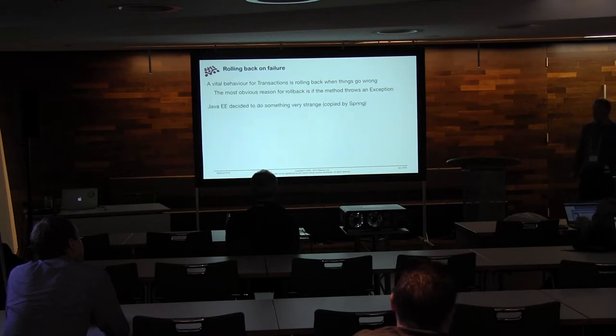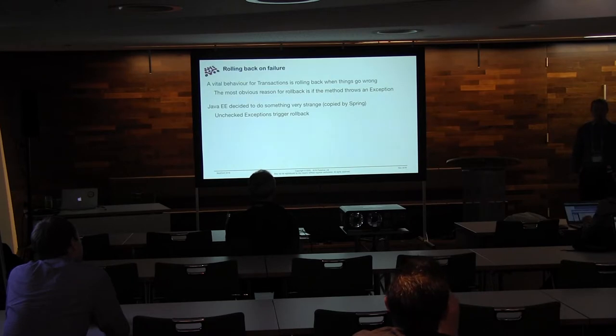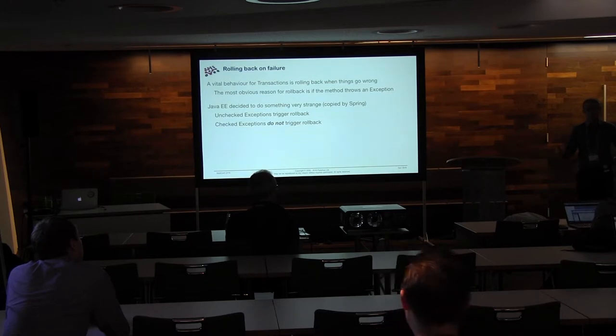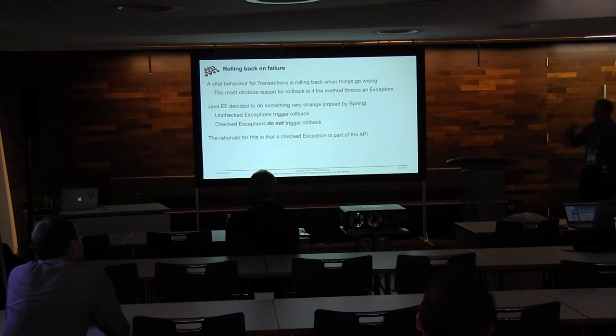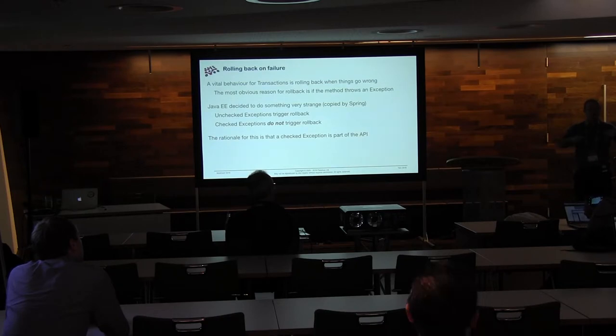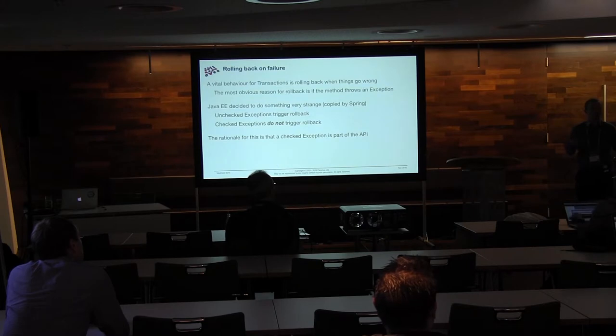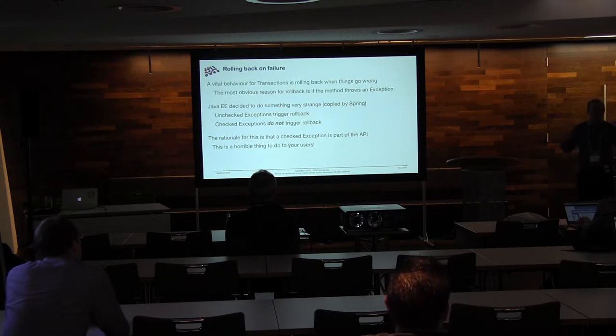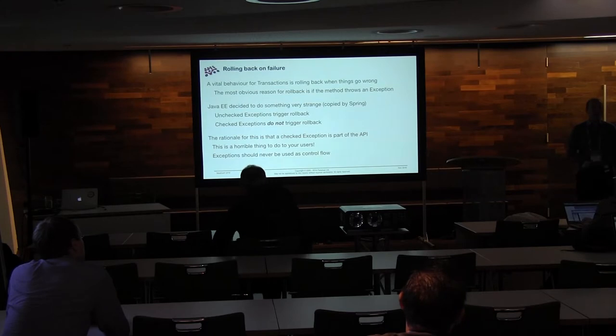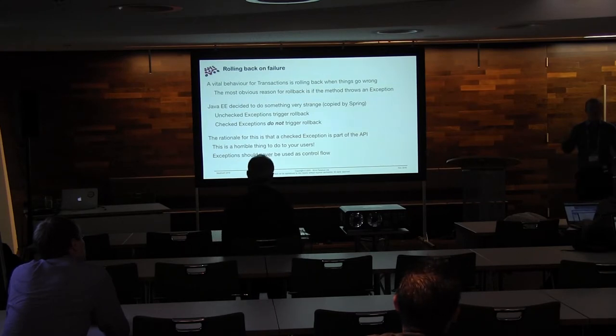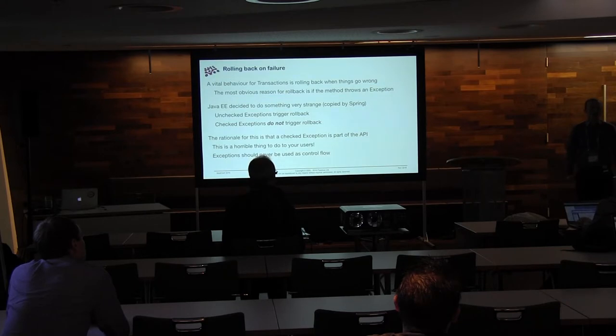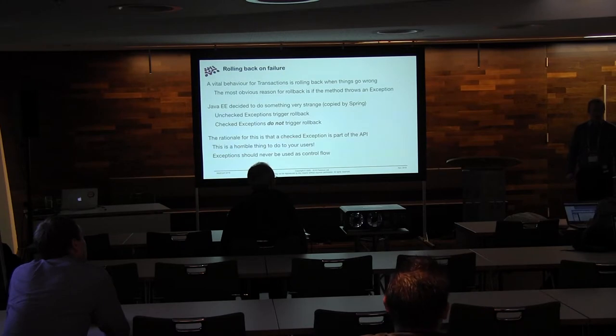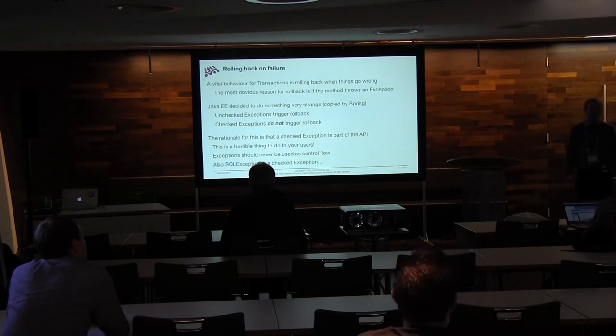Java EE decided to do something pretty odd. And when I say odd, I mean really stupid. Unchecked exceptions trigger rollback. This is good. Checked exceptions do not trigger rollback. What? So the rationale was that if you've got a checked exception, it's listed on your method and therefore it forms part of your API. And if it's part of your API, the person should be handling it. So clearly the transaction boundary is right. That's a valid return value from your method. This is a horrible thing. A really terrible thing to do to people. You should never, ever, ever use exceptions for control flow. They are not a mainline path through your application. They are the something has gone wrong help path through your application. So checked exceptions not triggering rollback is a really terrible thing. Particularly because SQL exception is a checked exception. How many times have you seen someone say, throws SQL exception, therefore I should not roll back the current transaction because clearly everything is okay.